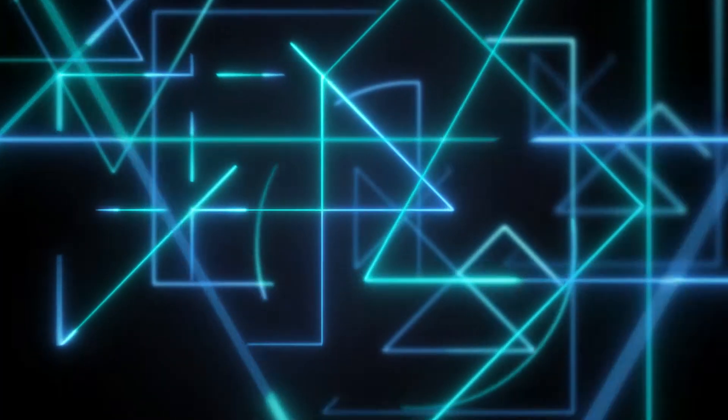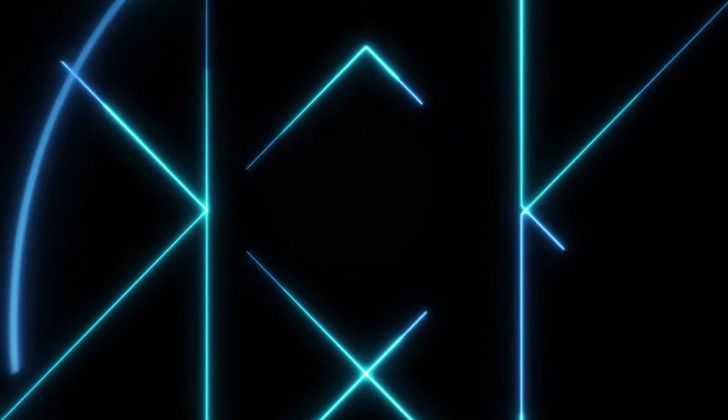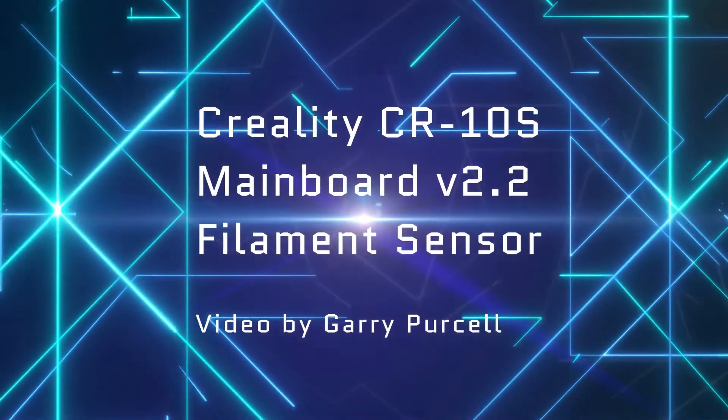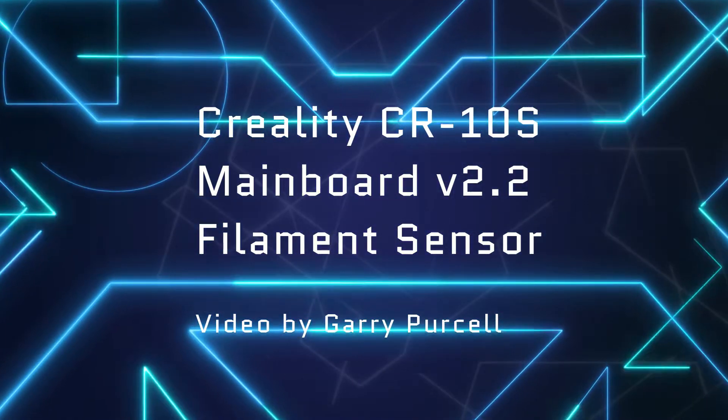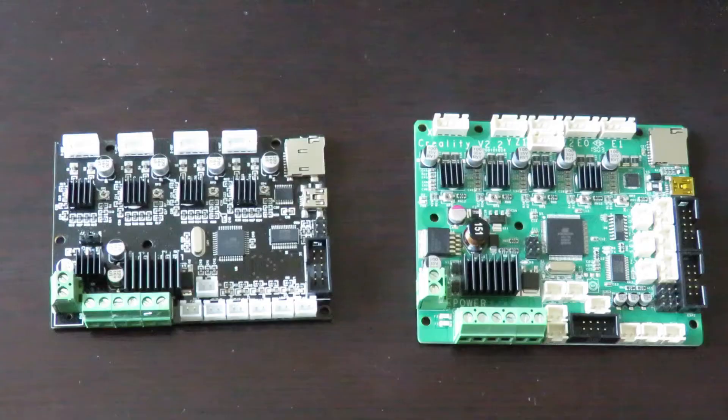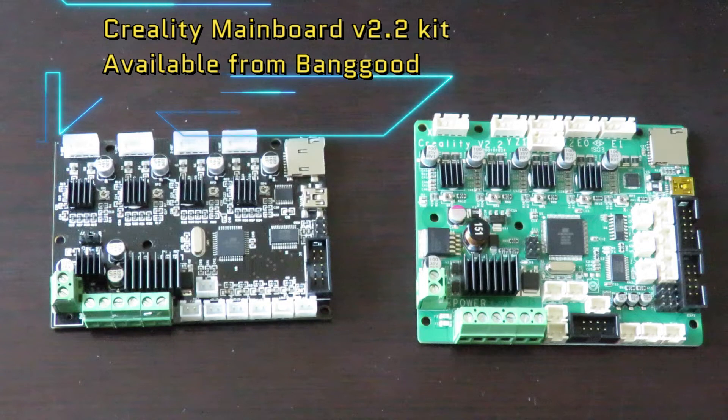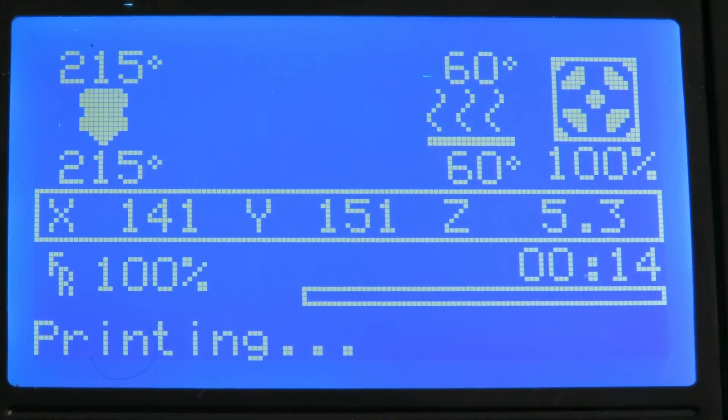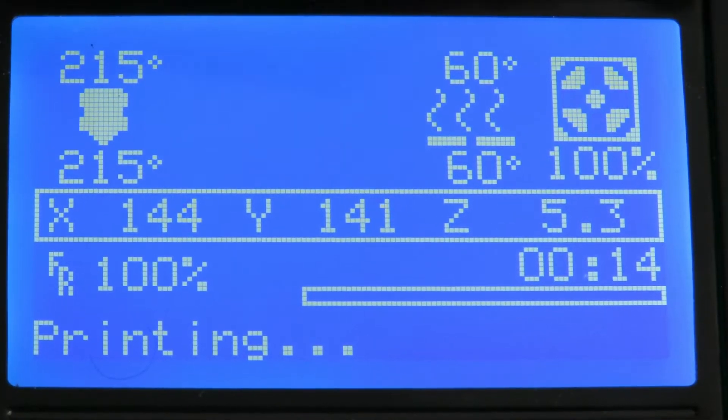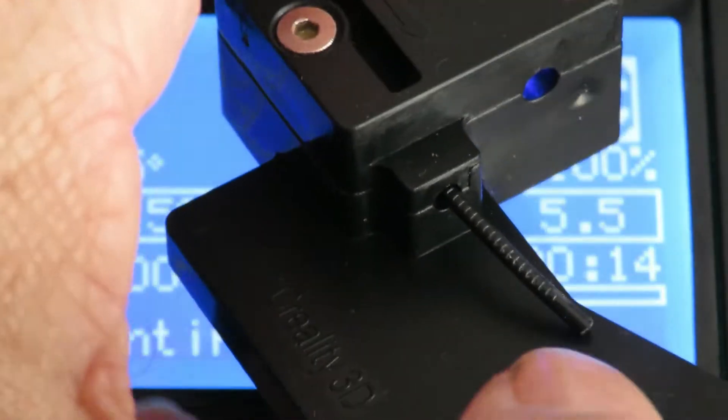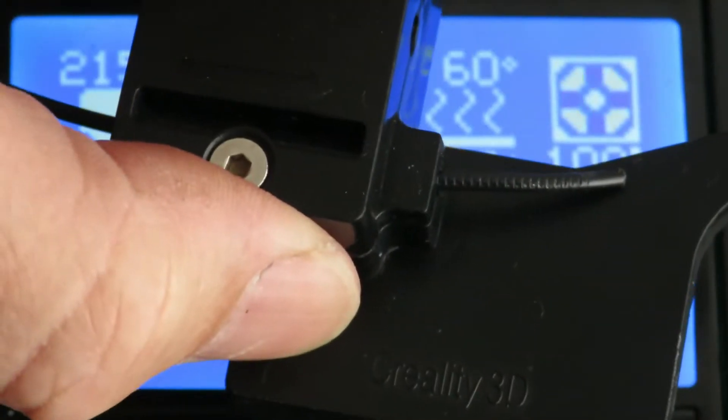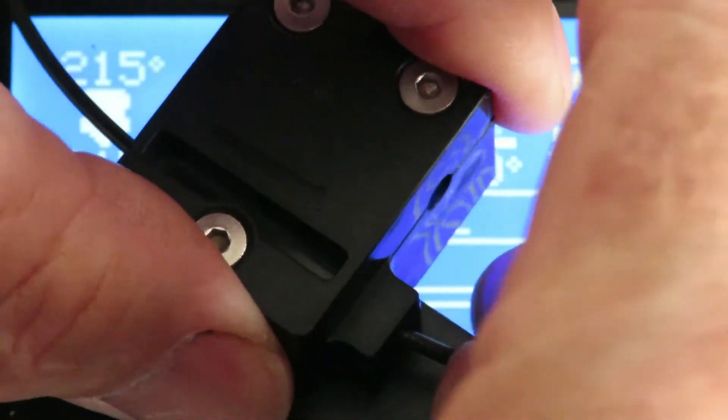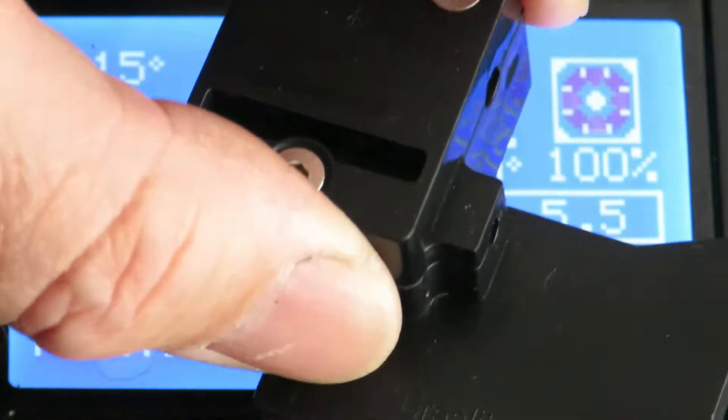Good day, today we're having a look at the CR-10S mainboard version 2.2 that I've just installed. I'm about to test the filament sensor to make certain it's fully functional. Now we're going to test it out and see how this filament sensor works. I've put a little piece of plastic in there and we'll now just pull it out.